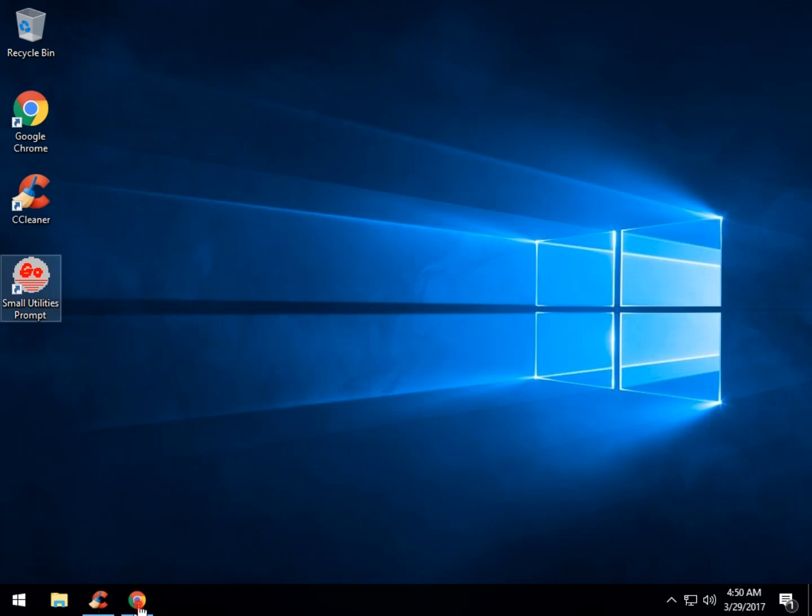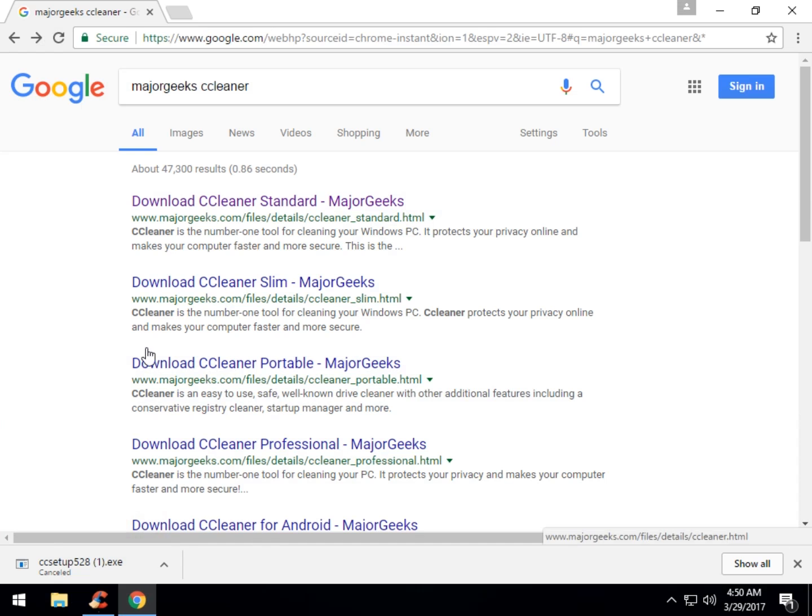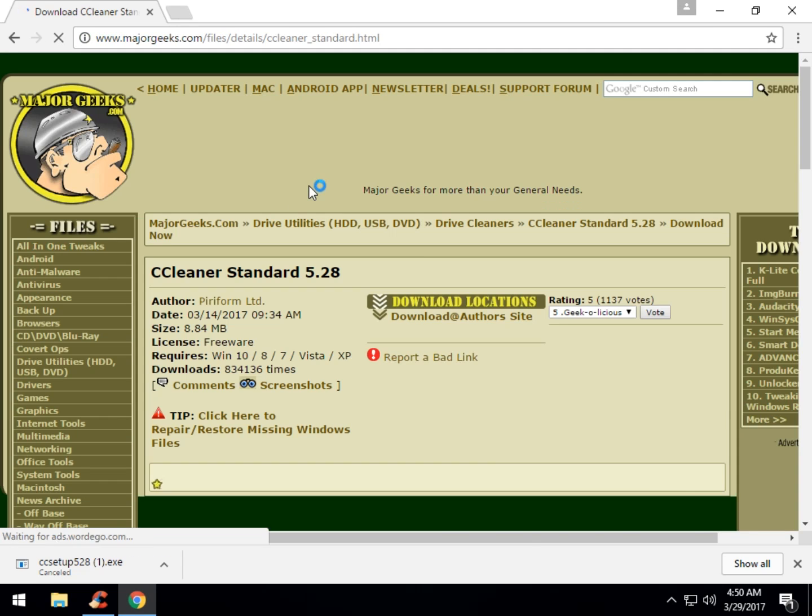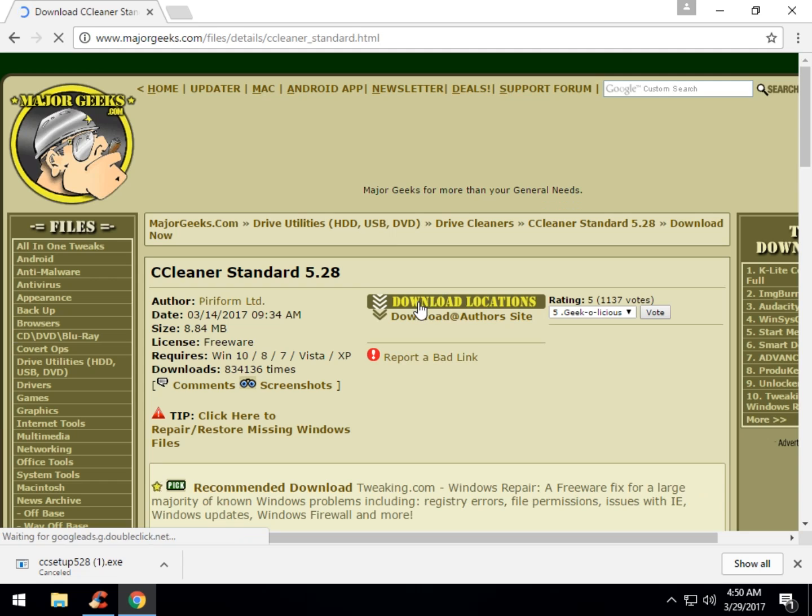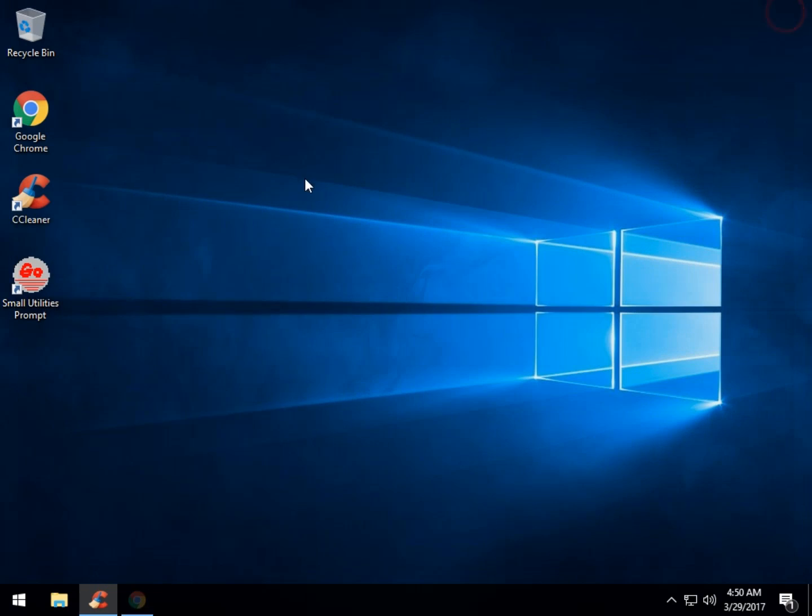First thing you want to do is start your web browser up and type in MajorGeeks CCleaner and just follow the link here to standard. When you get there look for the animated download locations. Click it, it will download. Double click the file on your desktop, and once you've done that you will have the icon here to start CCleaner.